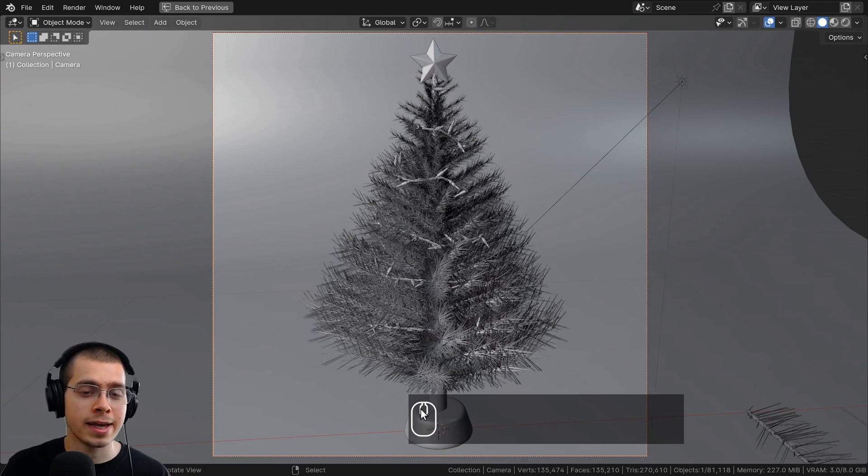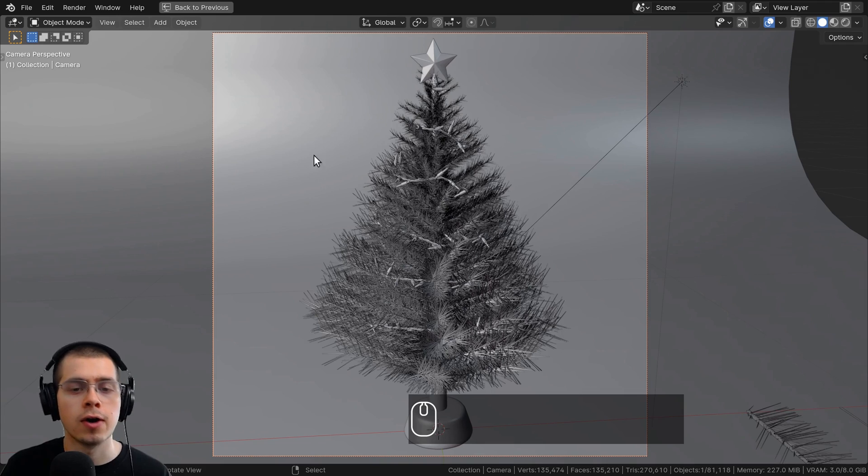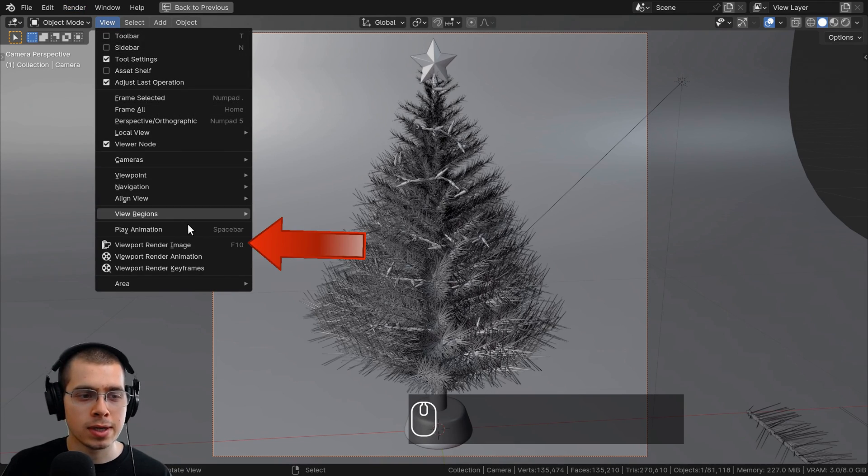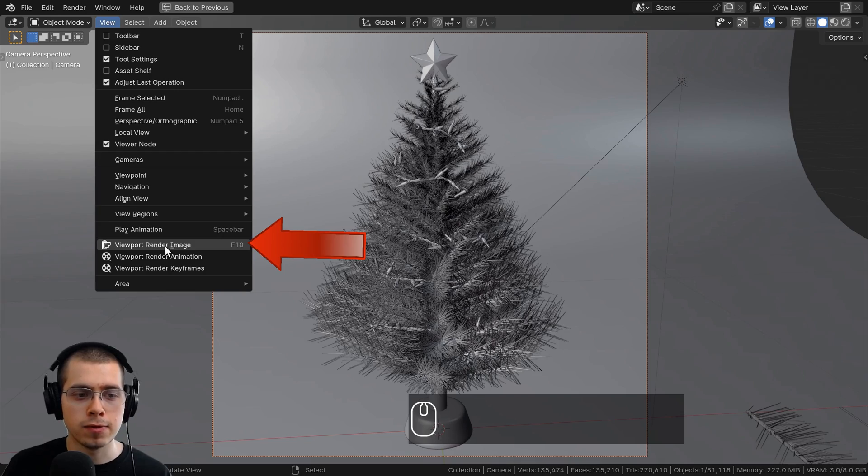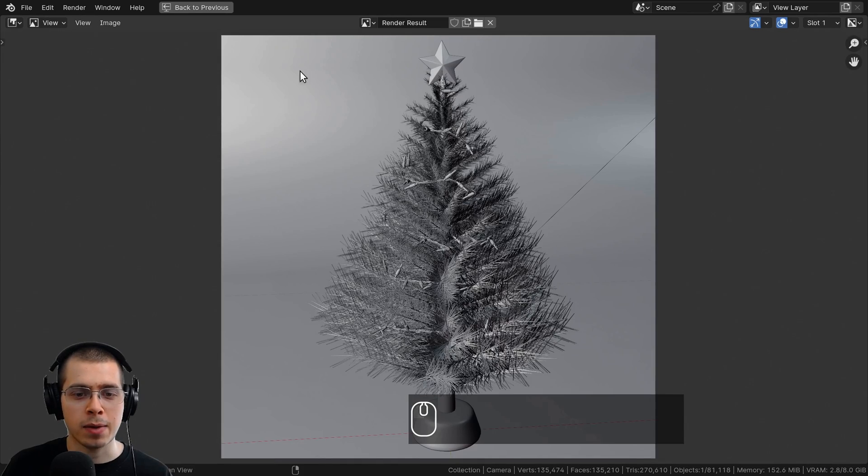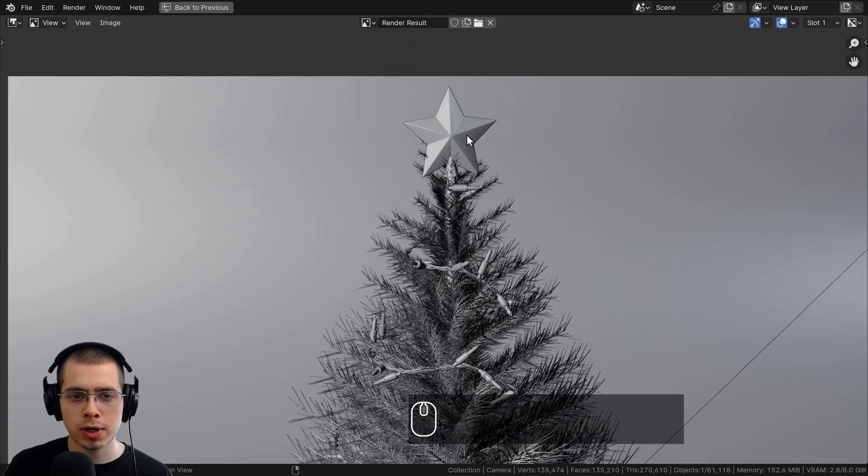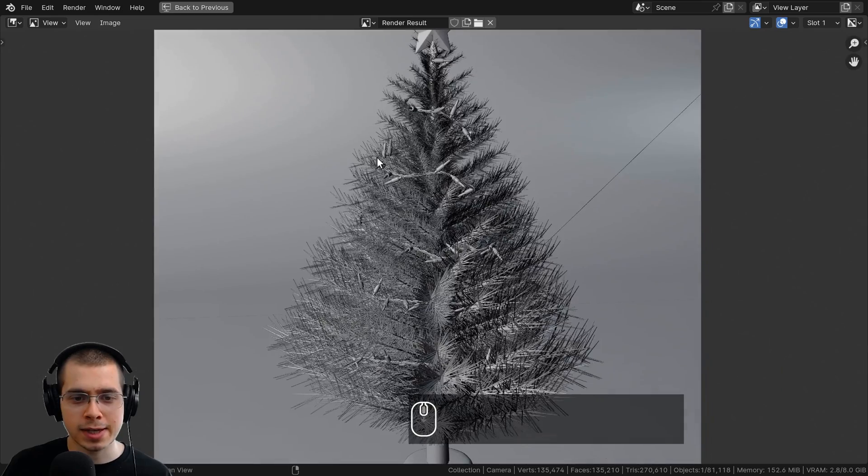Now there's also another way to take a screenshot of the viewport. What I'll do is click on View, and then you can click on Viewport Render Image. That will take a screenshot of the viewport, so it's basically an image of your matcap view.